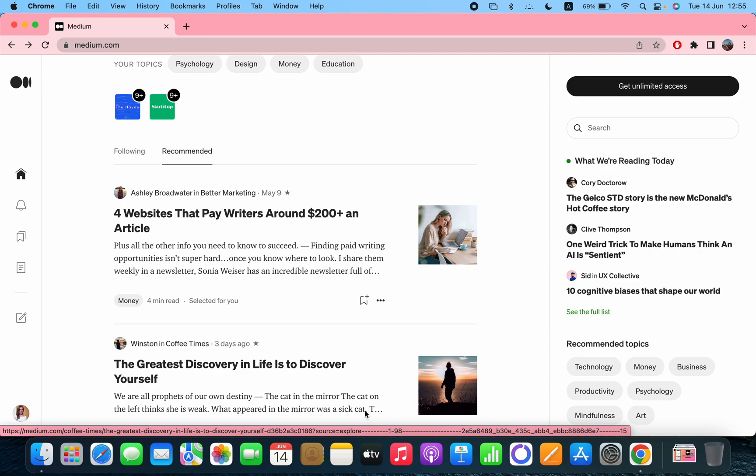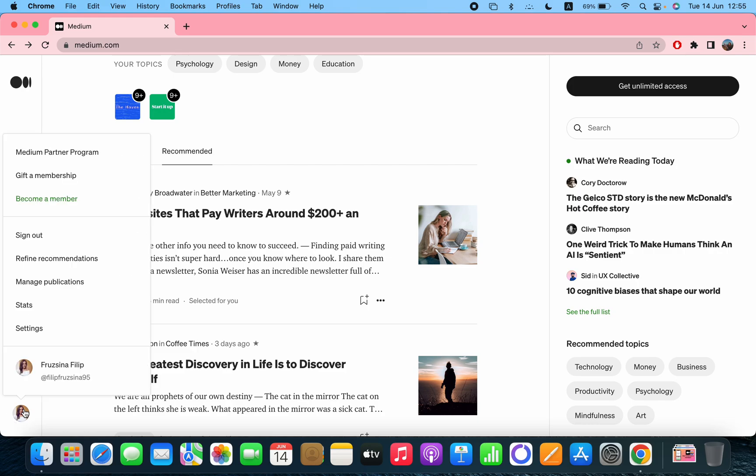So in order to actually get paid on Medium, you have to sign up to their Medium partner program. First you have to click on your profile and then at the top you can see the Medium partner program. Click on that.